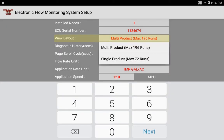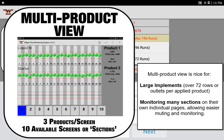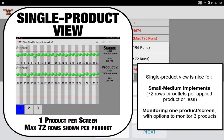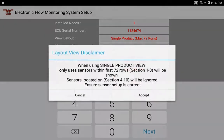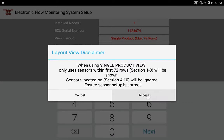For the view layout, there are two options: a single product view and a multi-product view. Multi-product view allows you to show up to 10 different sections, which is better for larger equipment with larger rows. For our example, we only need single product view, which shows 72 runs per page. A disclaimer will pop up letting you know that any sections set past section 4 to 10 won't be counted because they're off screen. We'll accept that.